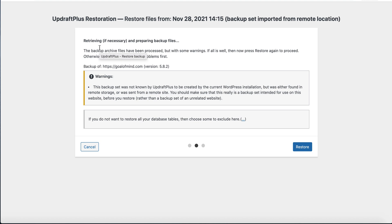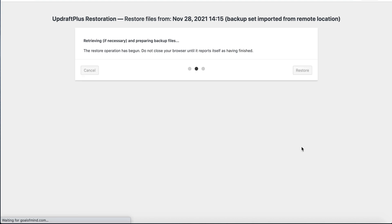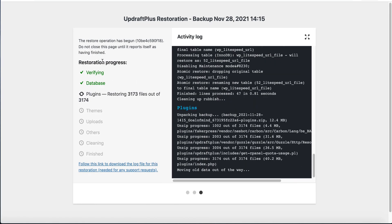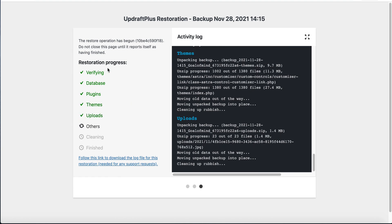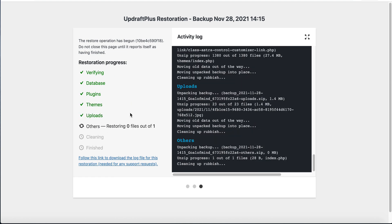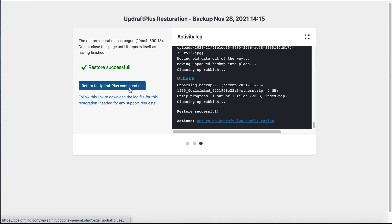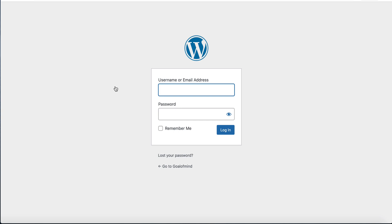Let's see — the download is complete. Now we can click Restore to restore our site. Here is the restoration progress. The restore was successful. Click 'Return to UpdraftPlus Configurations'. We may need to log in again.